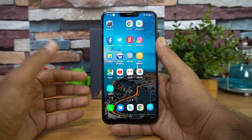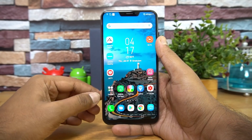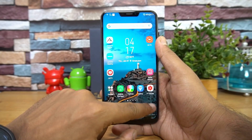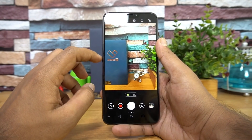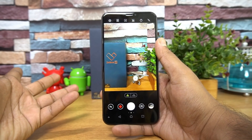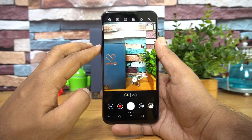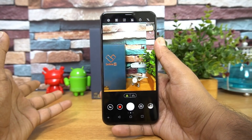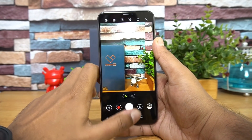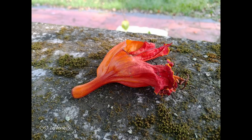Device performance has definitely improved. Another area where the device has improved is camera performance — that's what the company claims. The camera UI hasn't changed much, but the company claims there is an improvement to camera performance with the latest update. Here are some samples taken with the ZenFone 5Z after upgrading to Android 9.0.